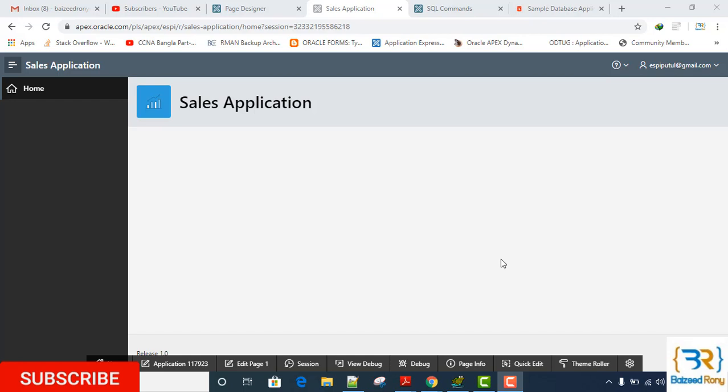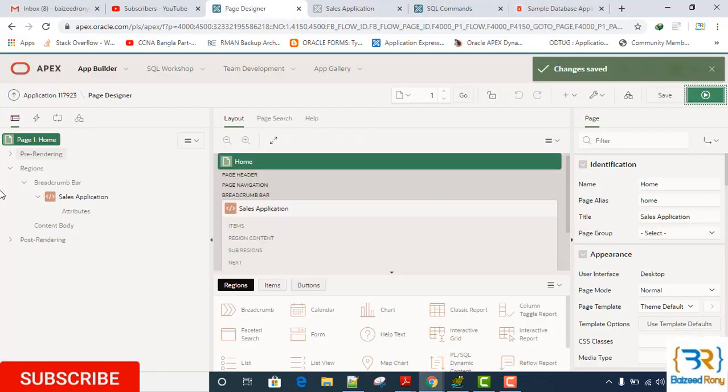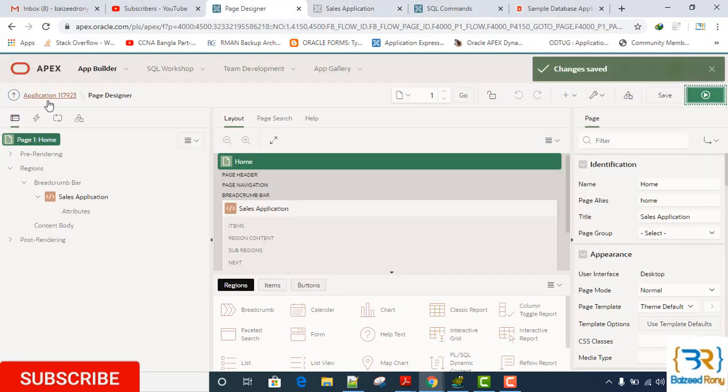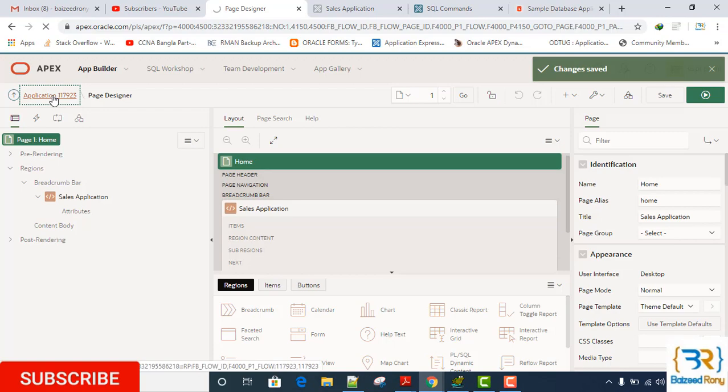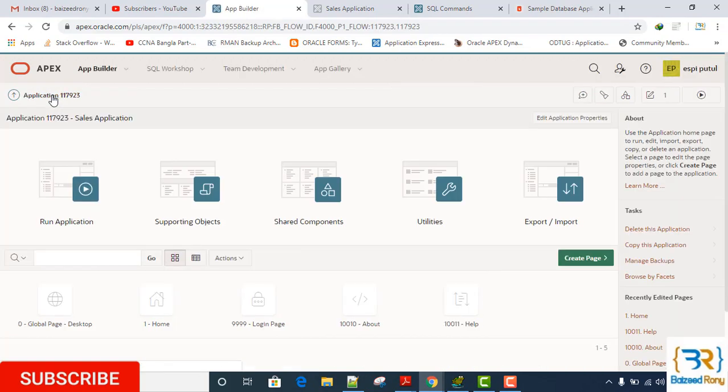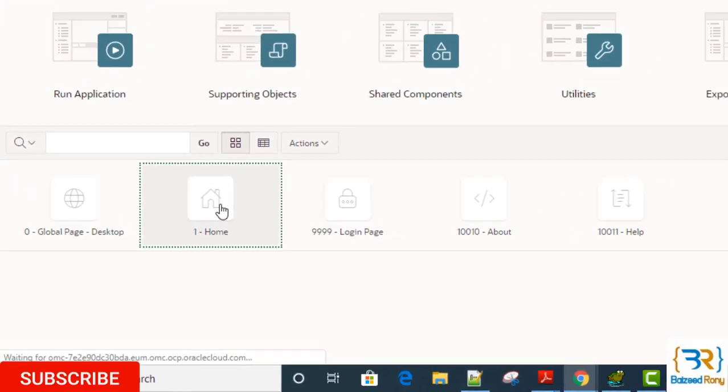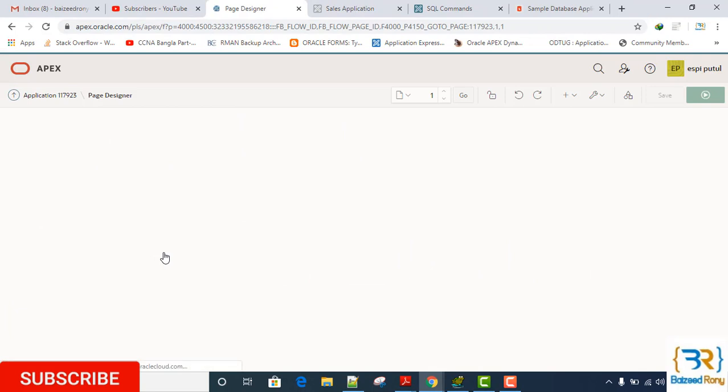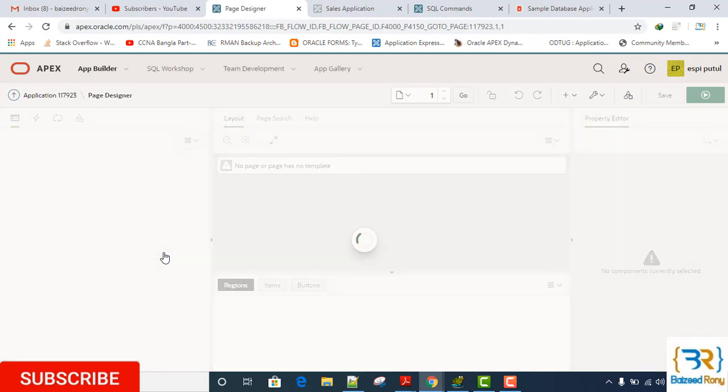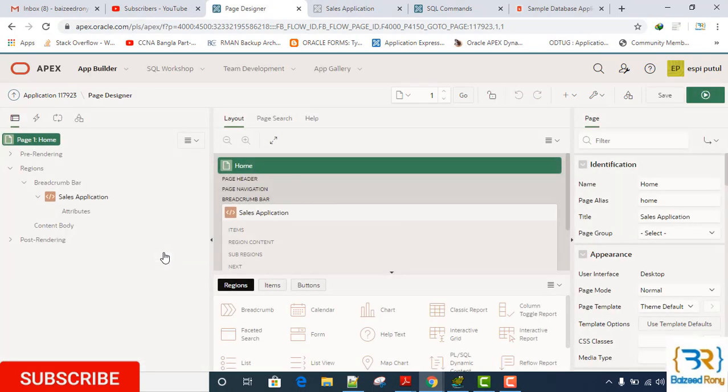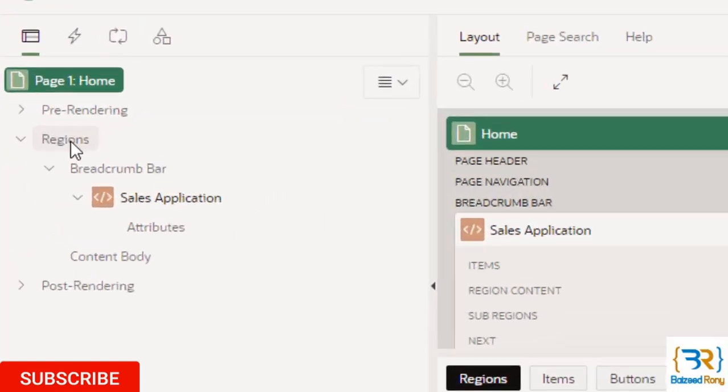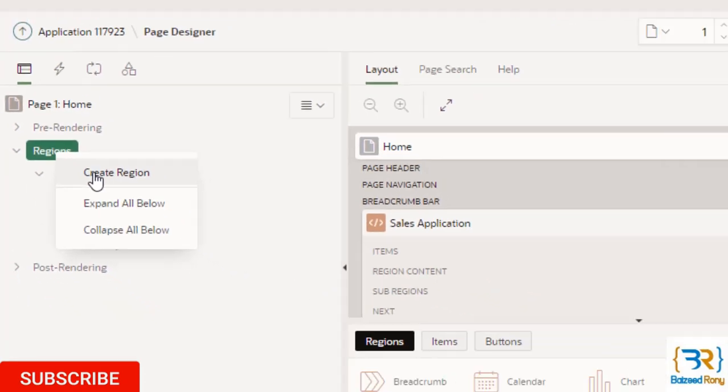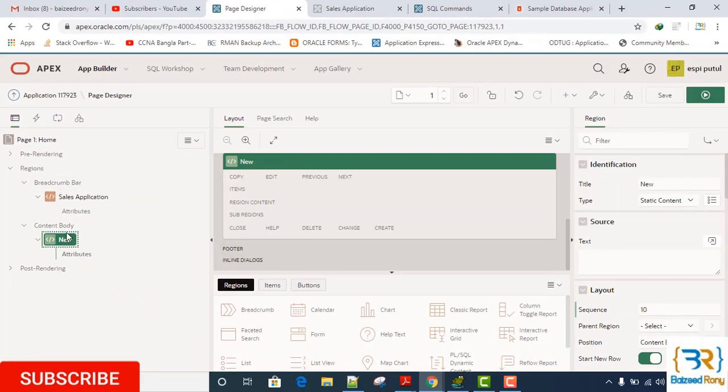First go to the application, my sales application. Select the home page. In the home page, create a region. Right-click and create region.